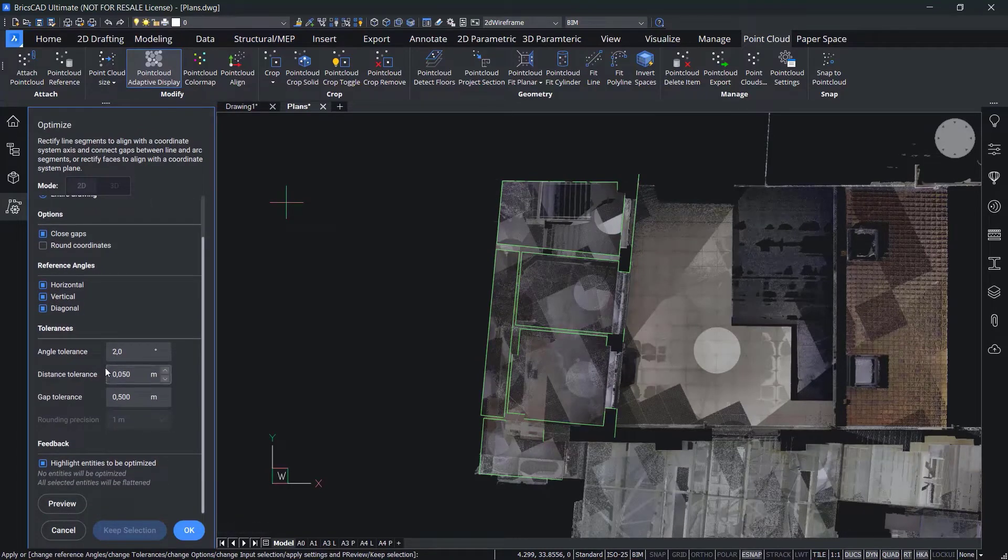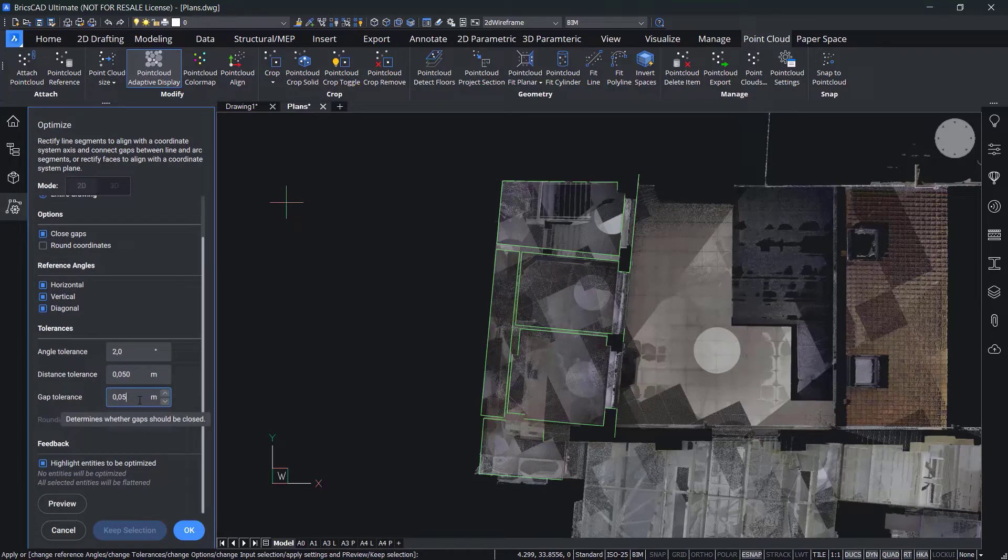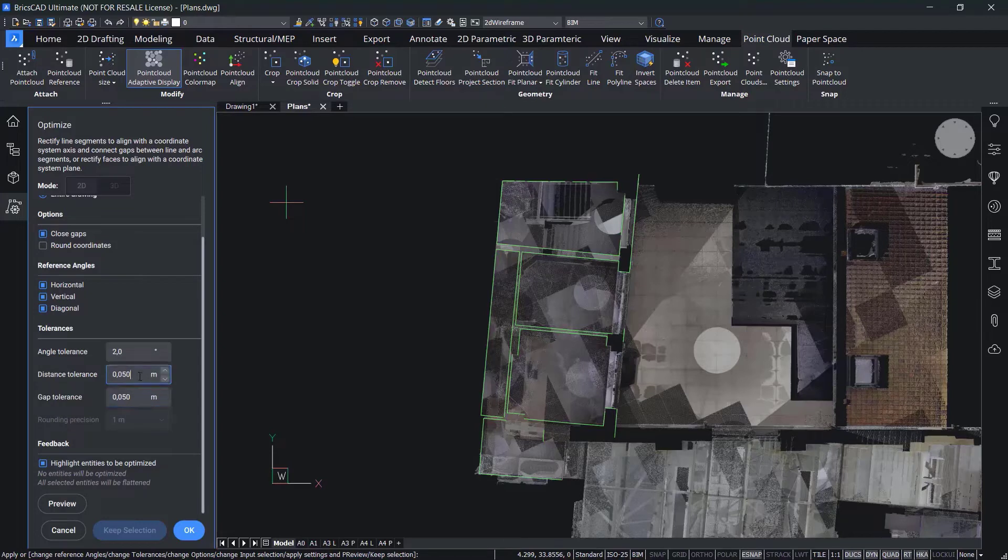The Optimize command lets you rectify the wall lines by setting tolerances for angles, gap distances, and whether or not to close those gaps, amongst other options.